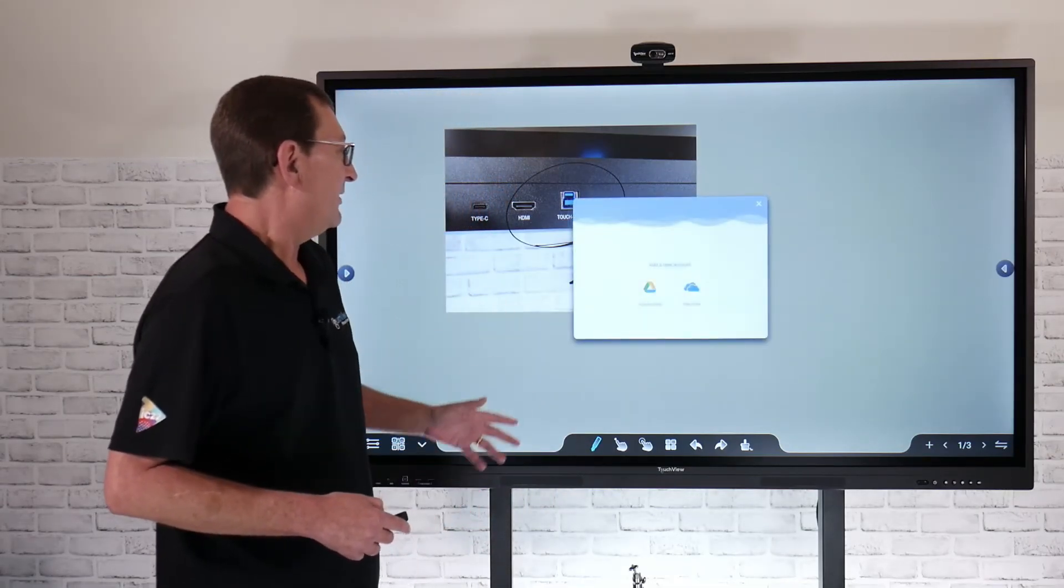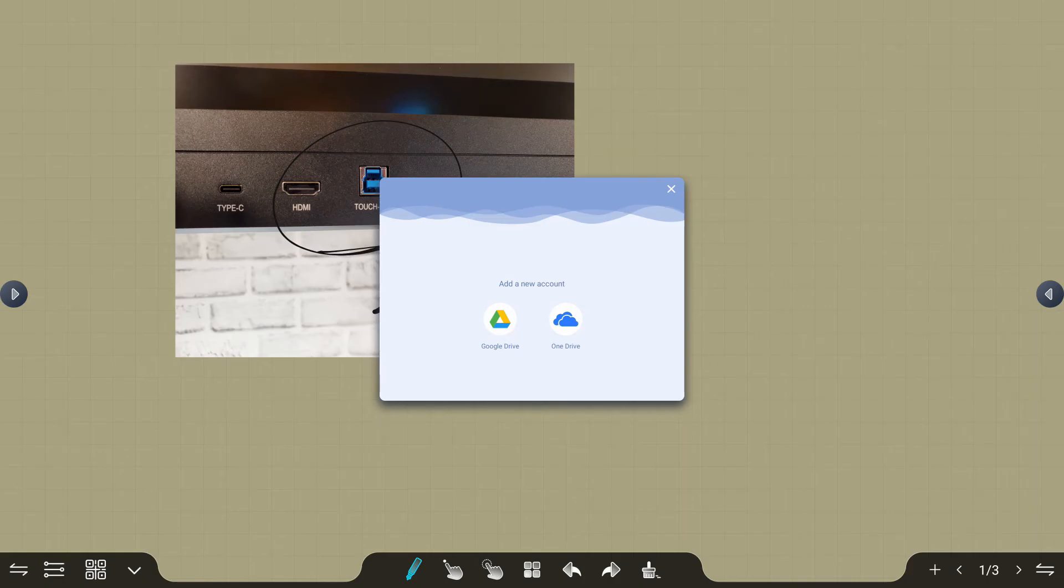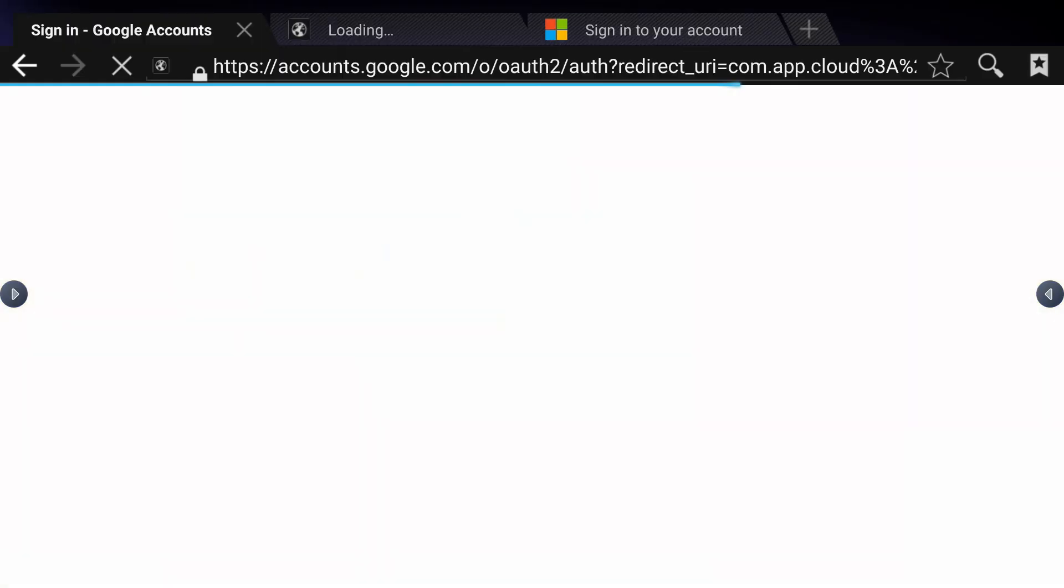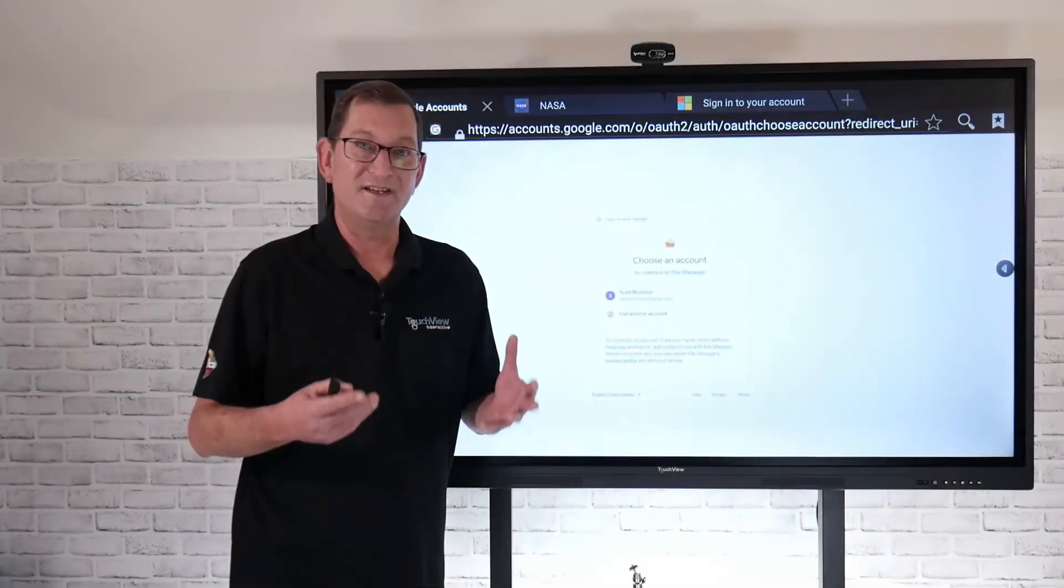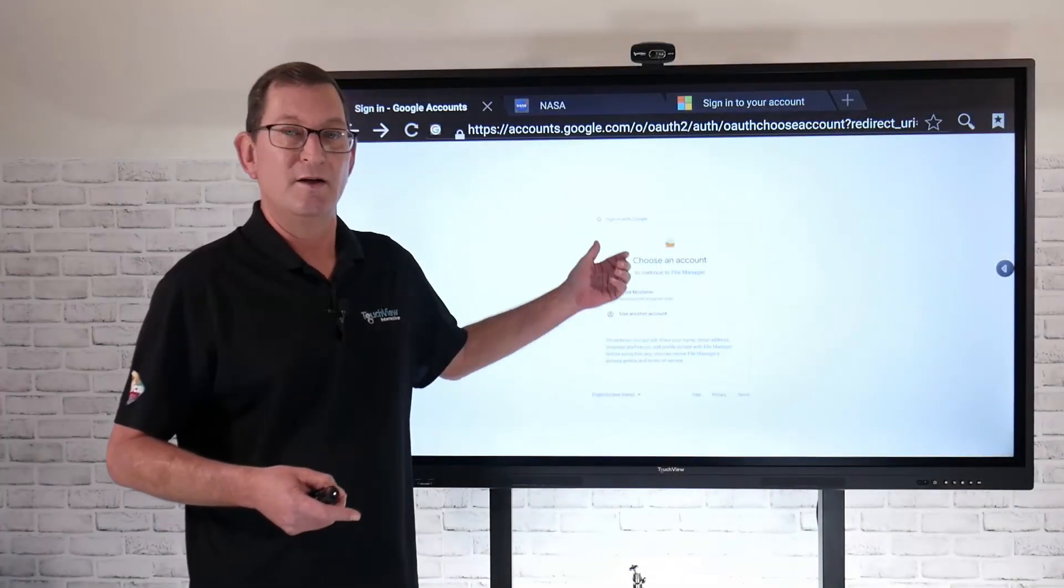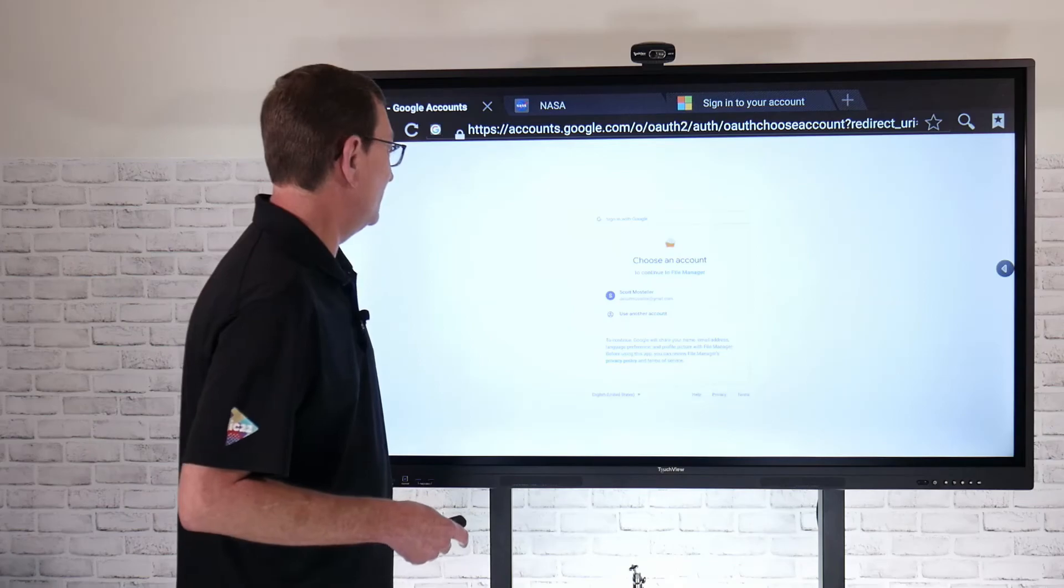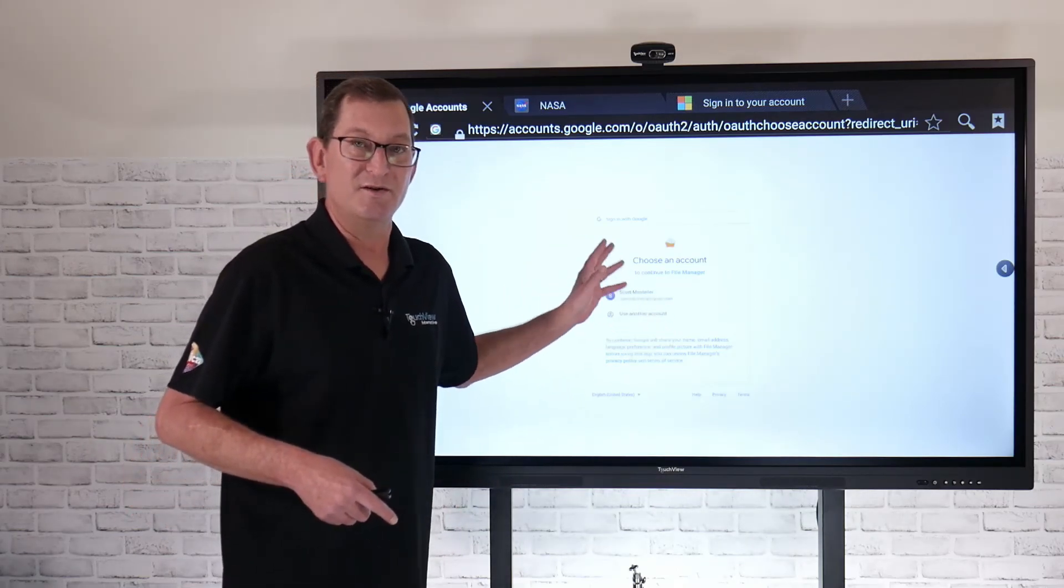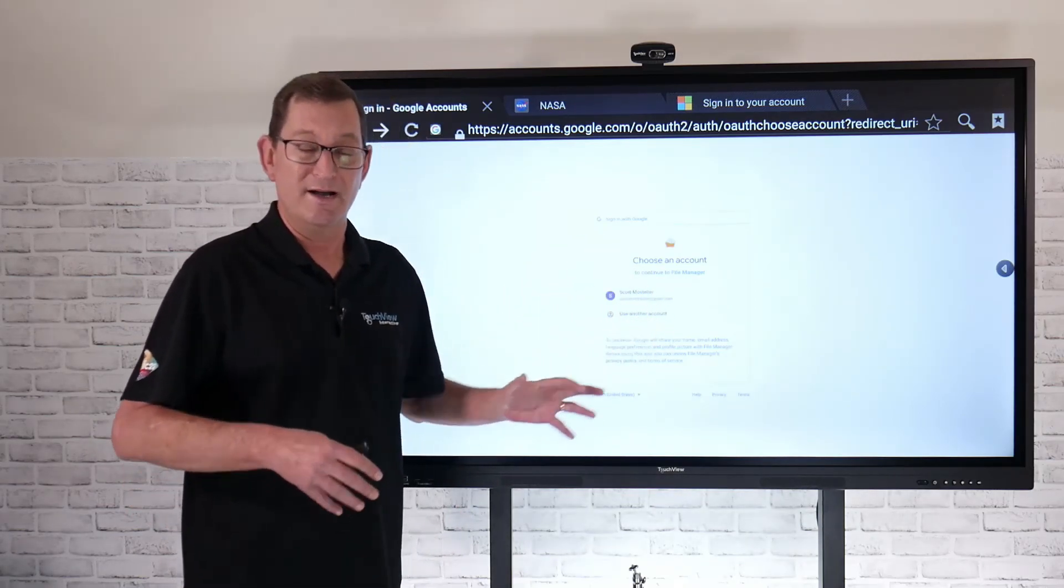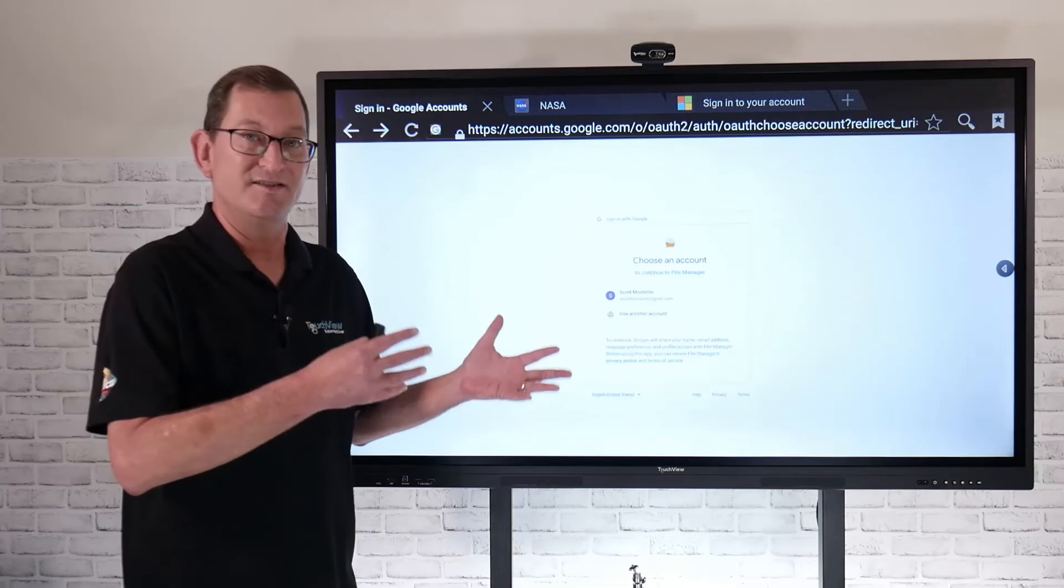If I want to save it to my Google Drive account, I can just log into my Google Drive account and save that directly to my account that way as well. Just an extra step there once you choose that to log into your account so it knows where to save it.